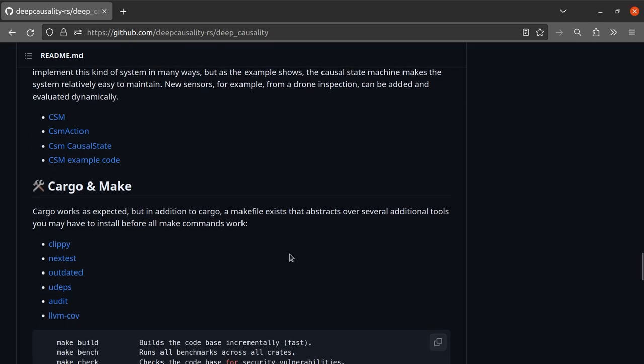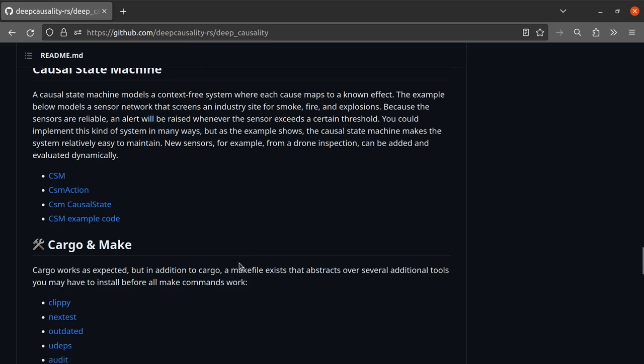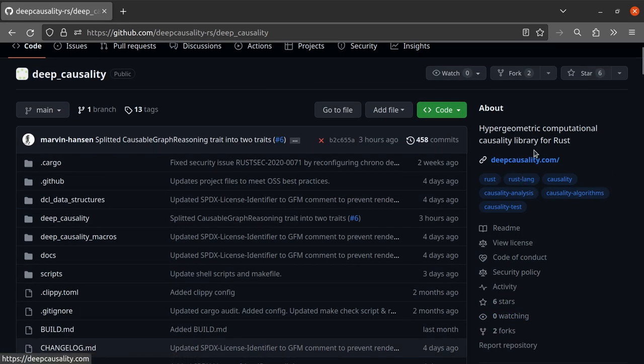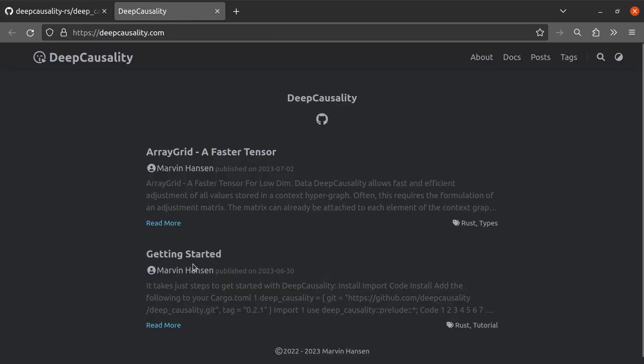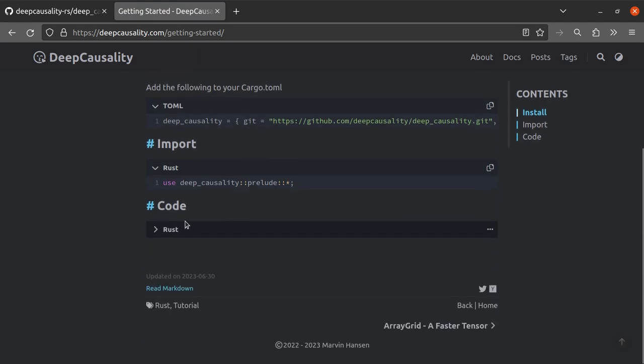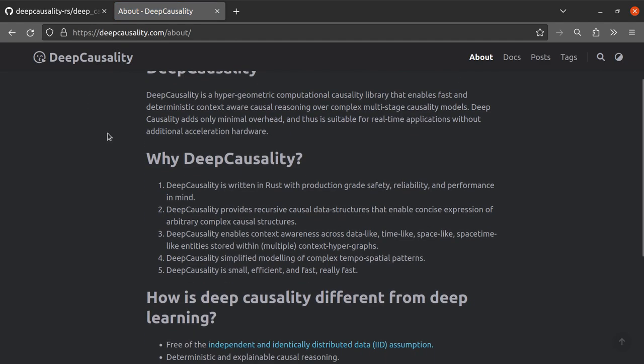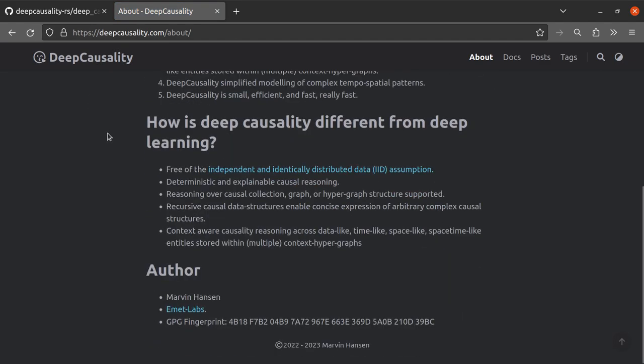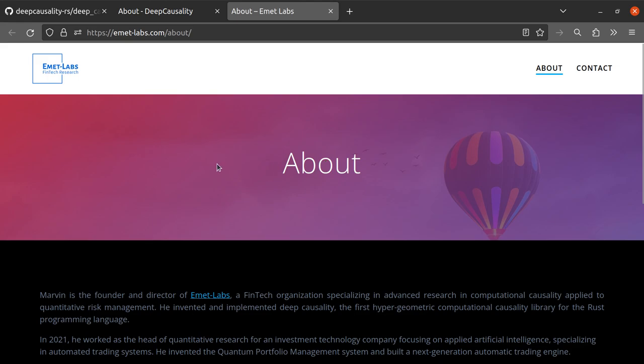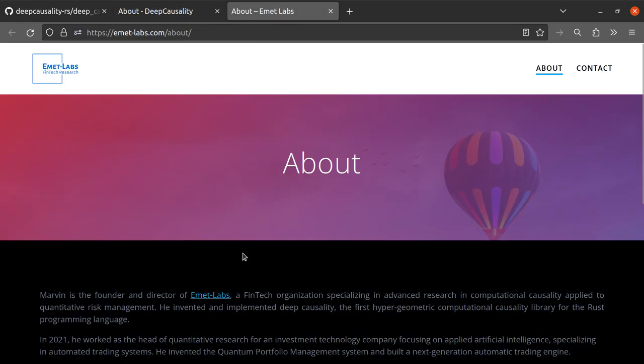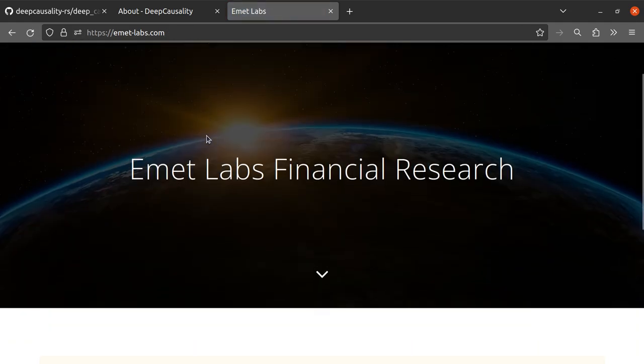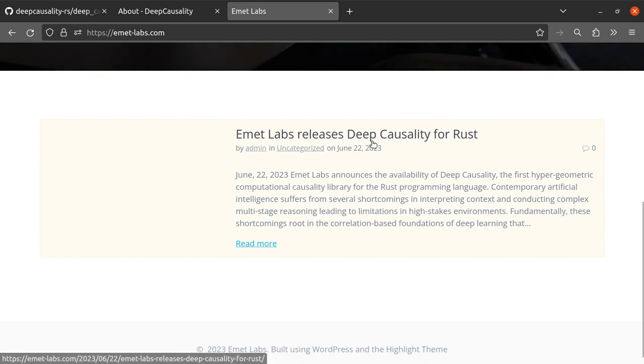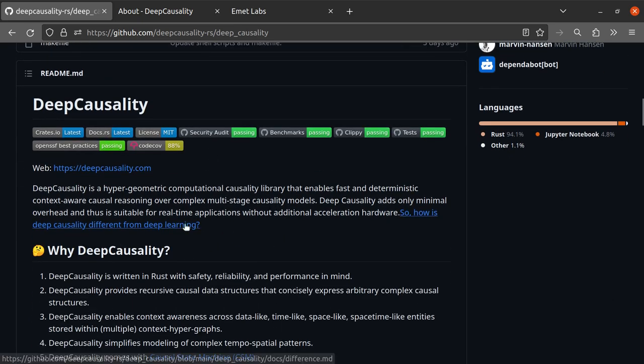But let's go and take a peek at what this is about. And the best way to actually get started is actually through the associated website. There's a getting started guide that takes you through a small code example, and also has some documentation about the project itself and why it's being built. The project sponsor is a fintech company run by a gentleman called Marvin Hanson. Marvin is the founder and director of Emmet Labs, and Emmet Labs is a fintech company that seems to be super deep into deep causality, and especially as a counterpoint to deep learning.